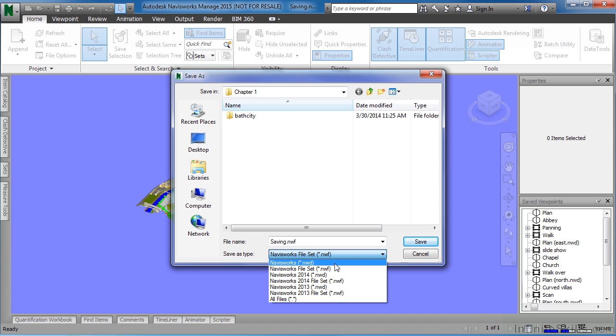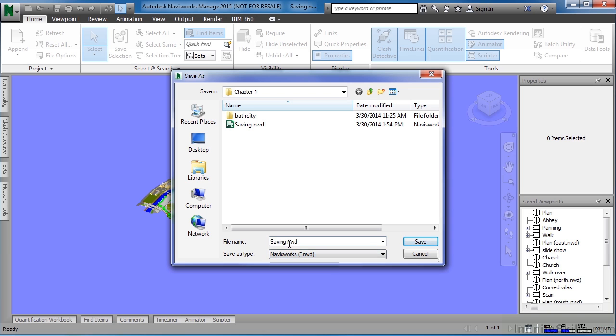For this example, let's save this project as an NWD file. For the name, just name this Saving Example. Then select on the Save button.